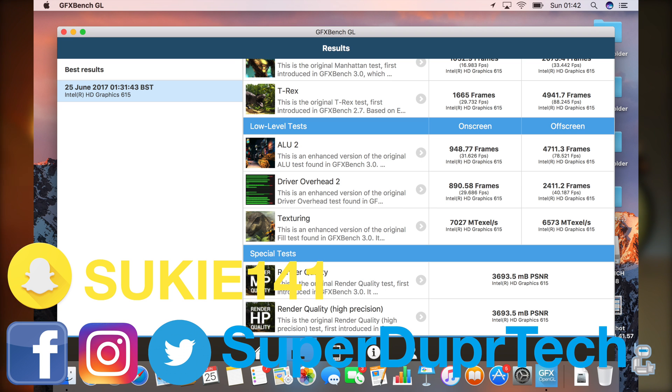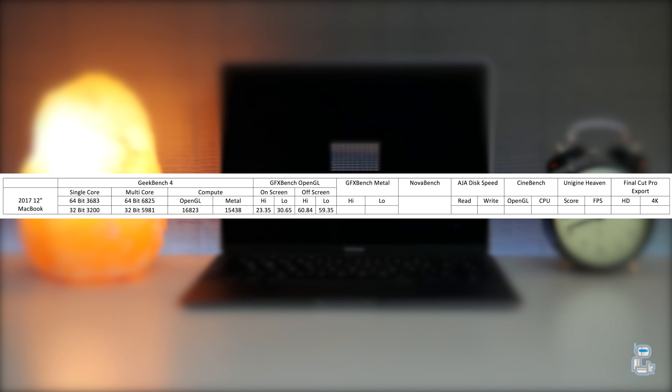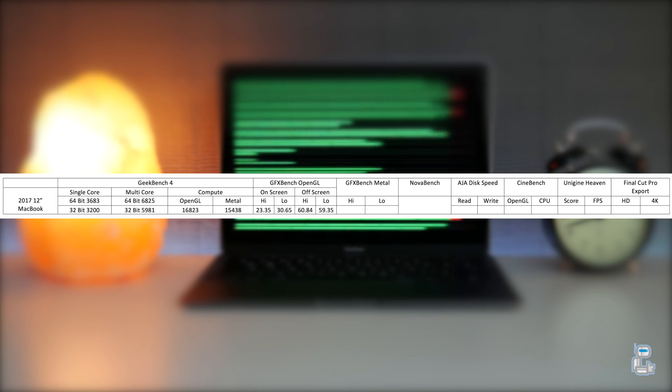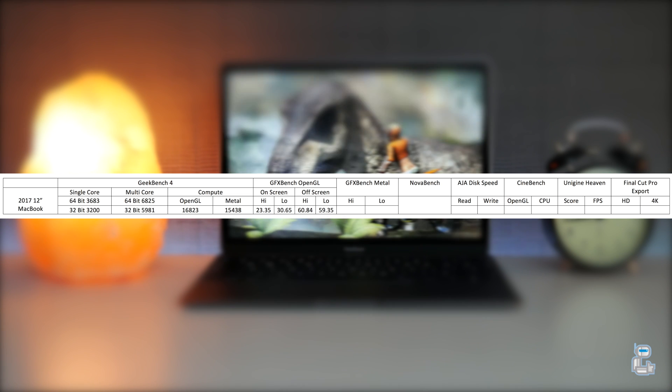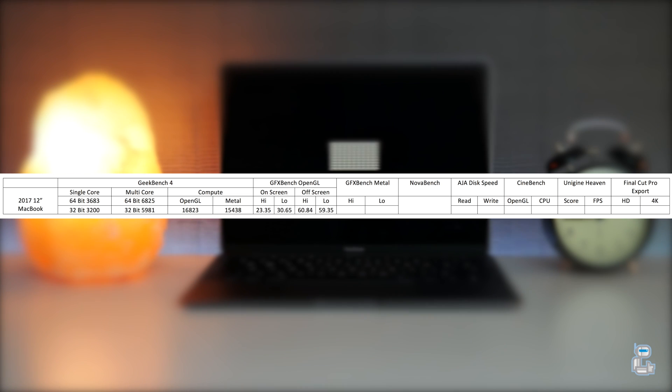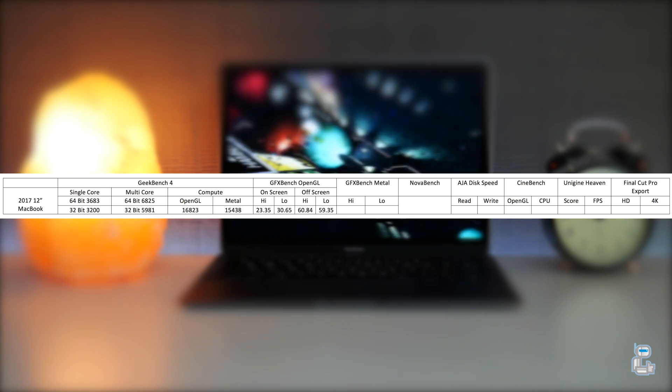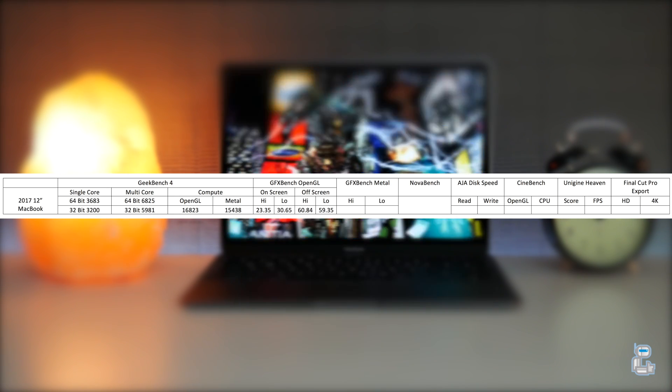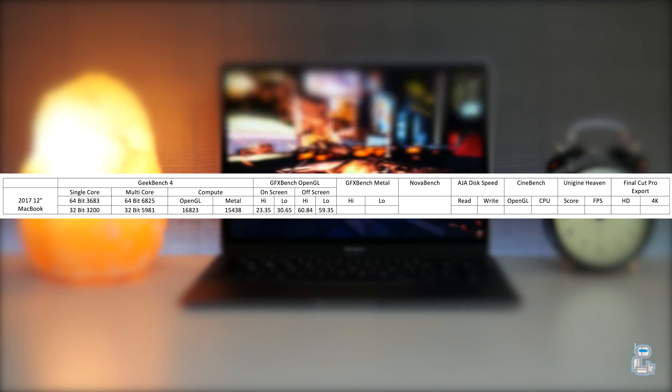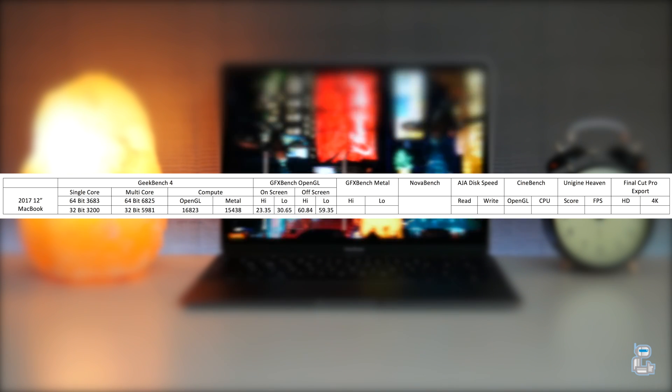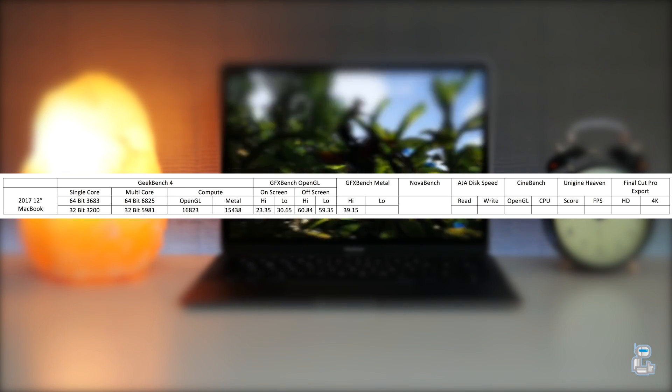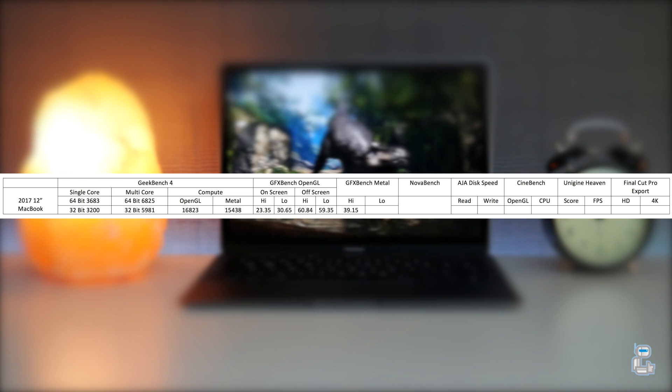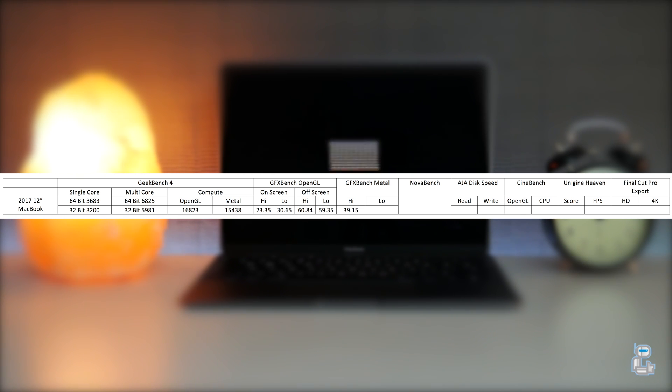The next benchmarking application that I ran once again came from GFXBench, but this time we were testing the Metal graphical engine. Just as I've done with the previous OpenGL test, I have calculated an average of all of the higher and lower level tasks. The results that I got for the higher level tasks was 39.15 and for the lower graphical intensive tasks I got a score of 60.13.